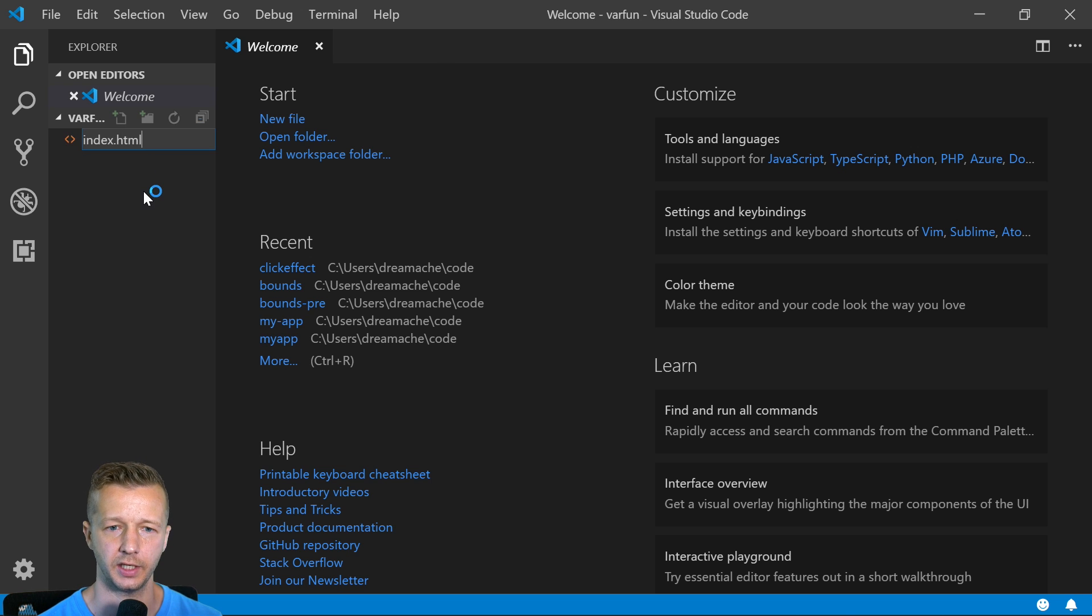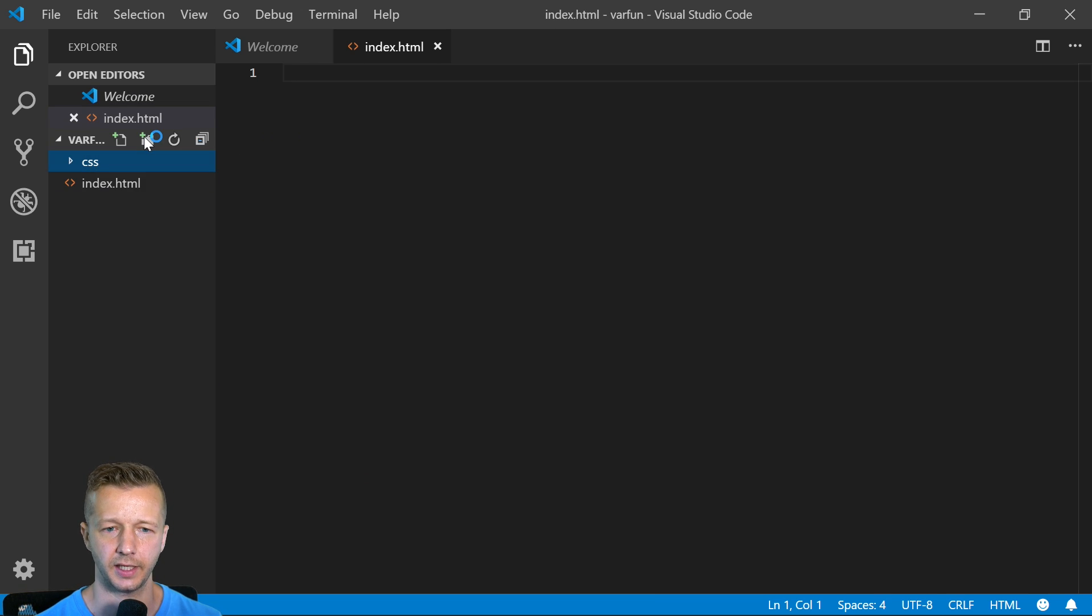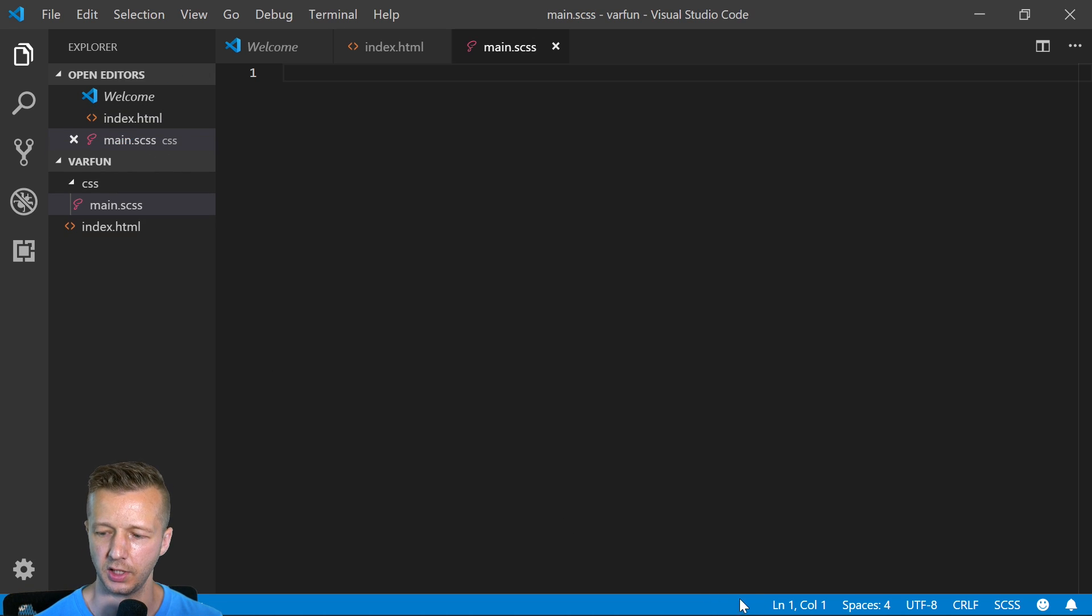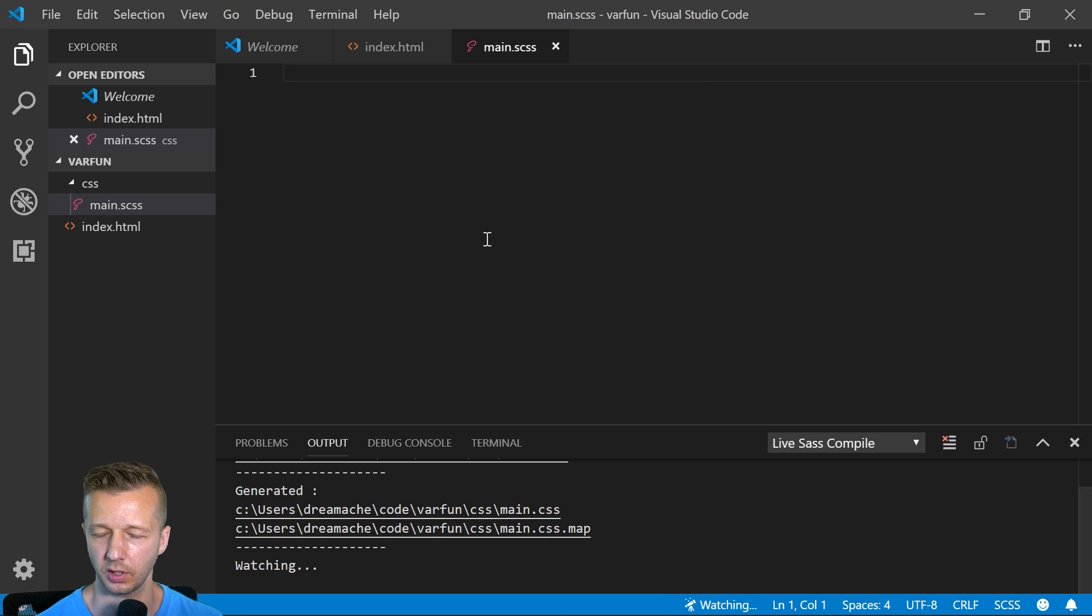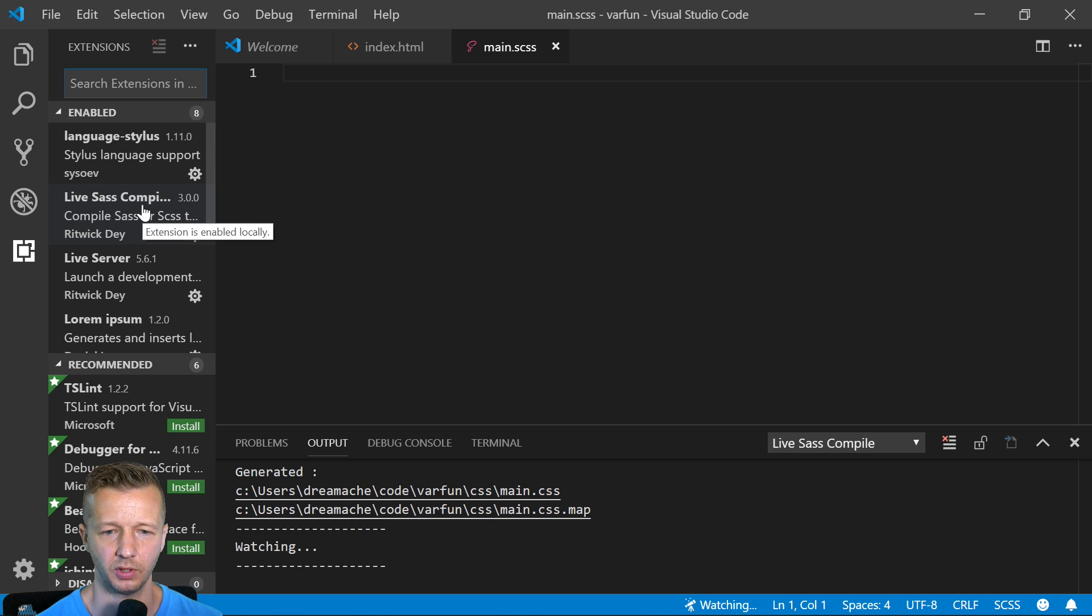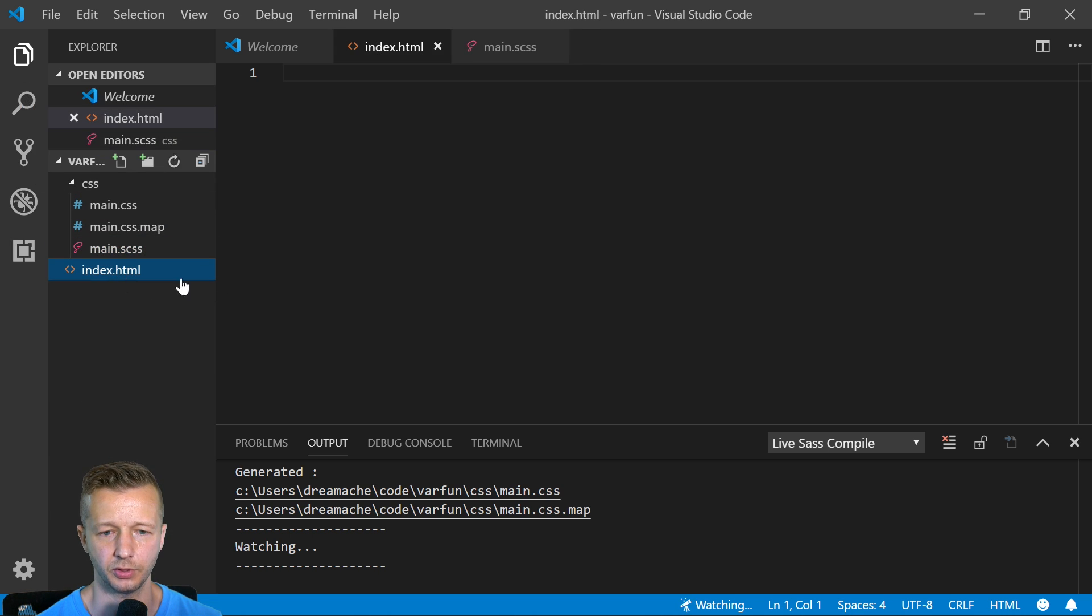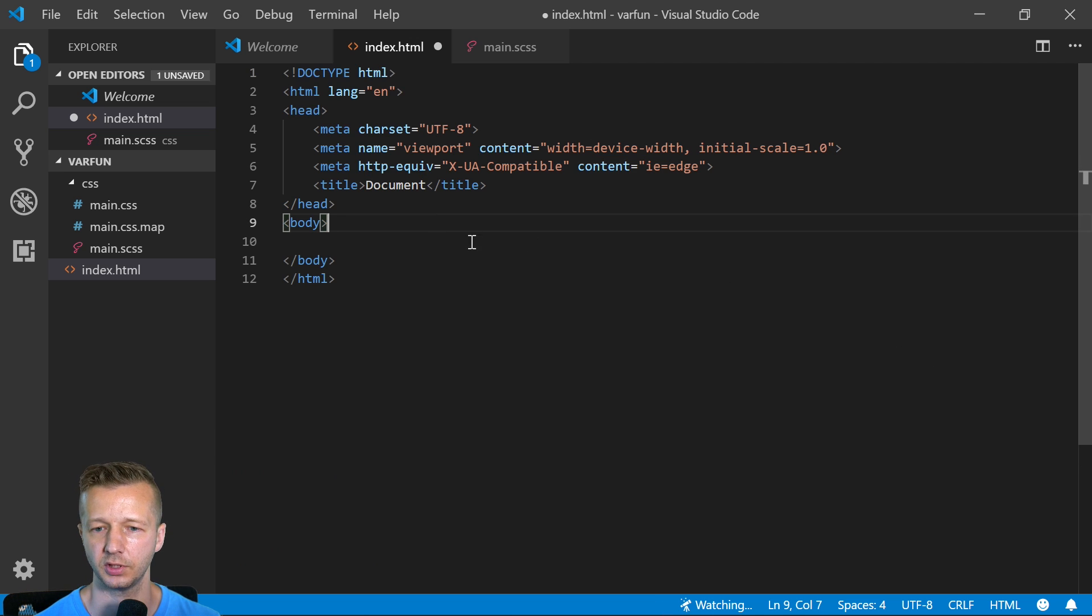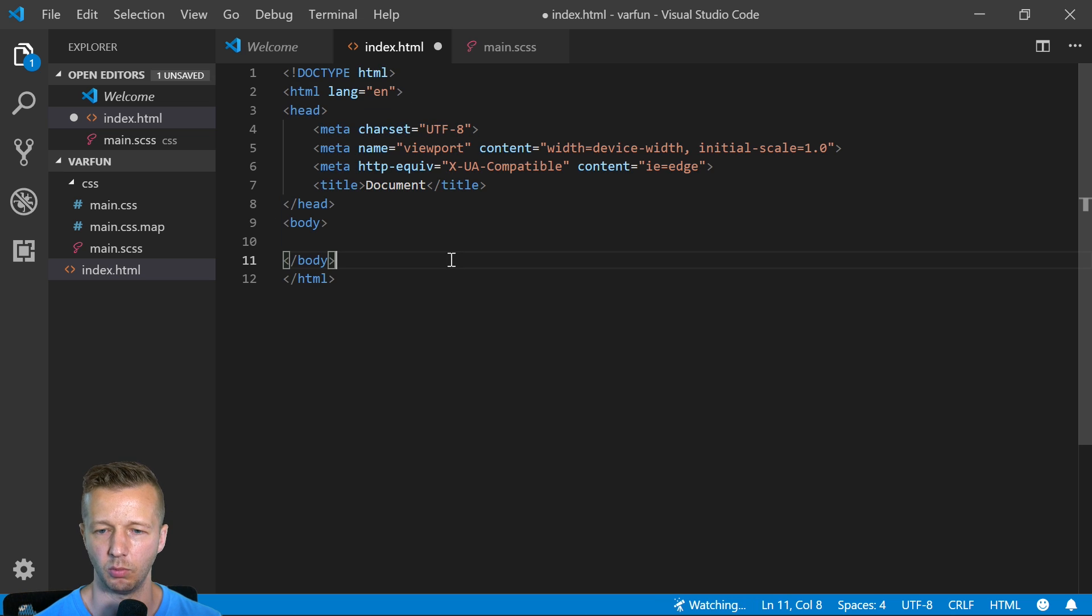We're going to create an index.html. We'll do a CSS folder with a main.sass file. We'll watch it, so you're going to need the Live Sass Compilation extension - we want that one and also Live Server. We'll be using those two, the ones I'm always using during my tutorials.